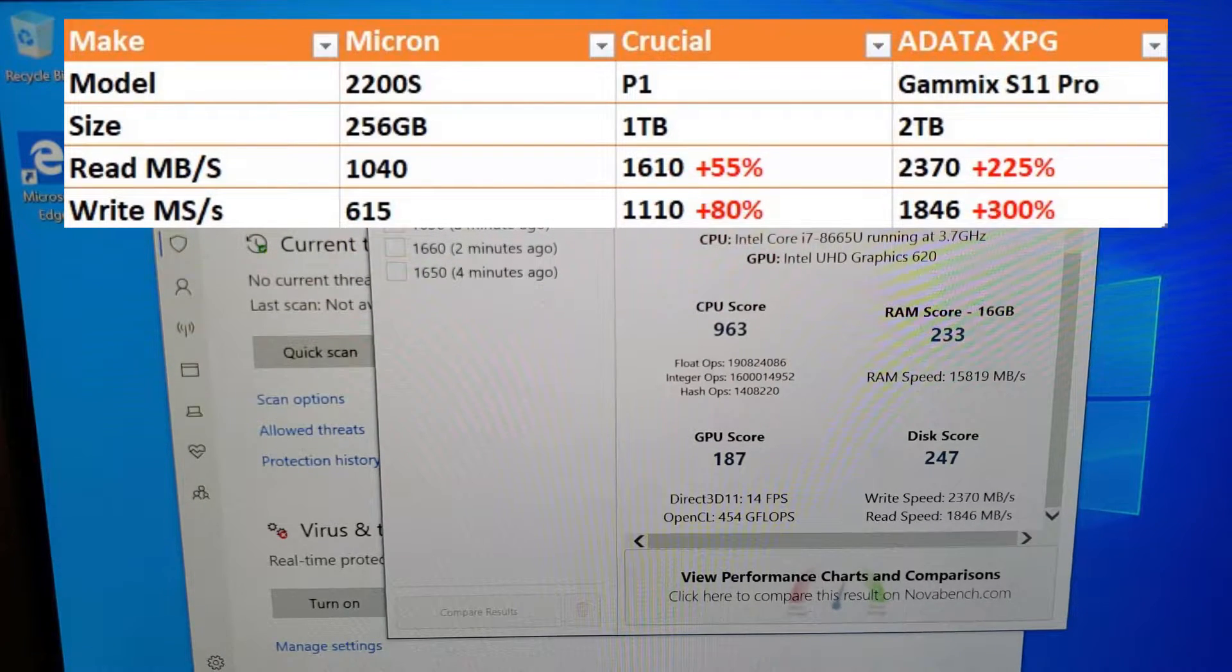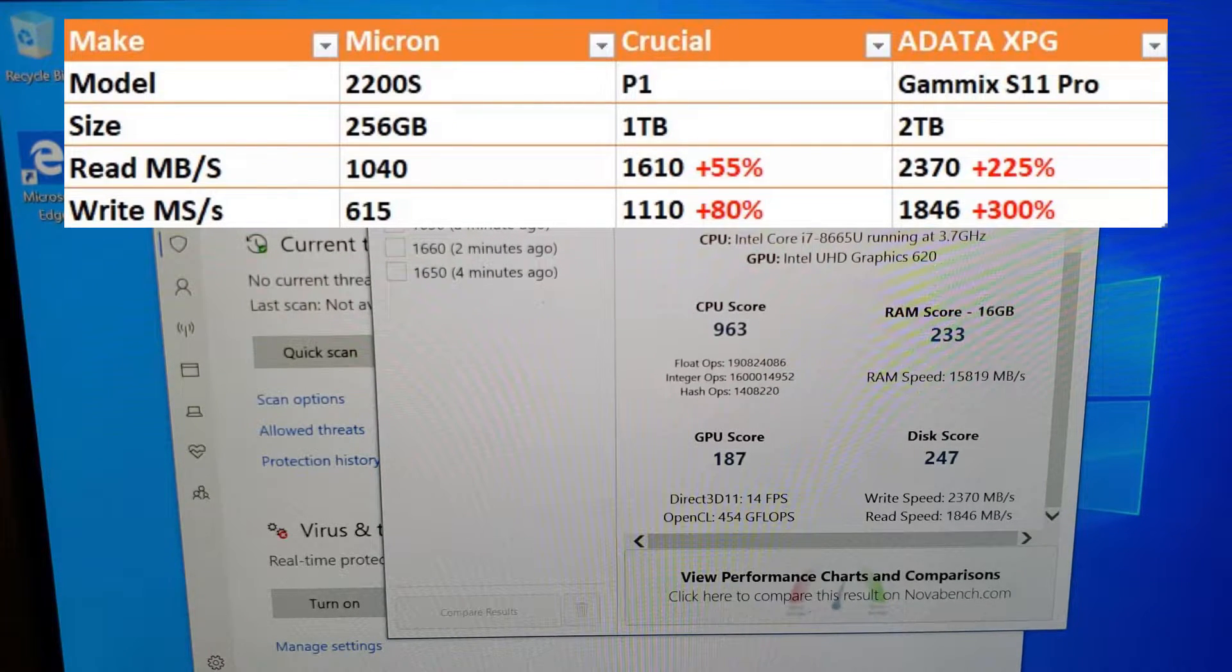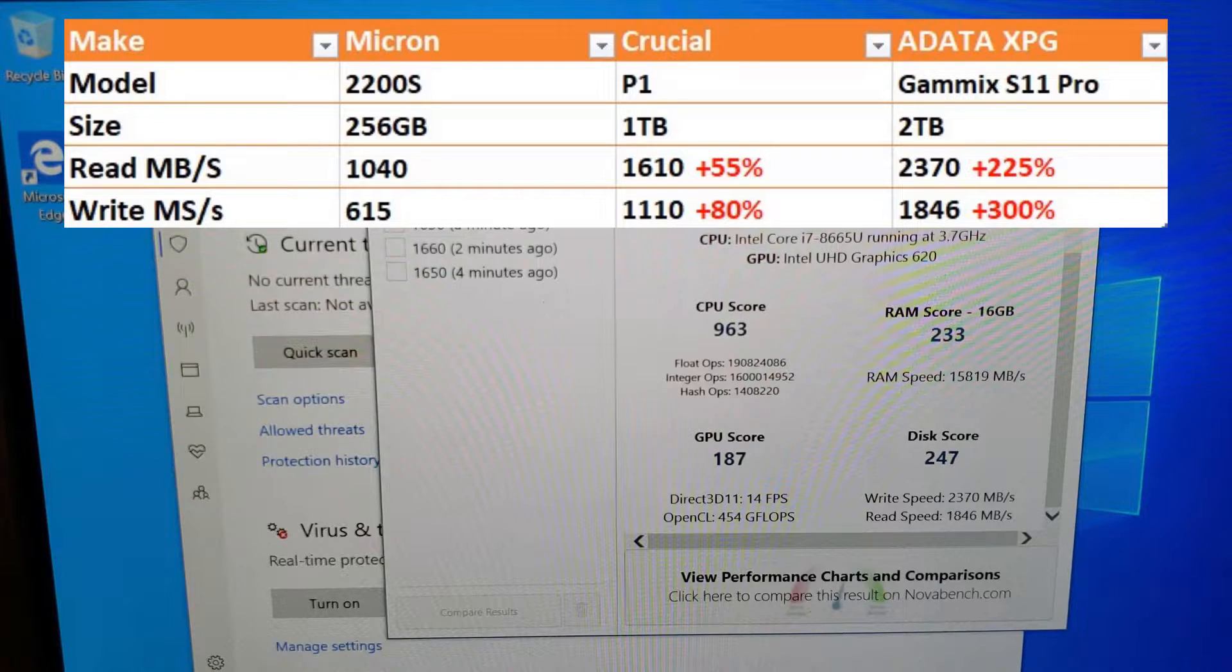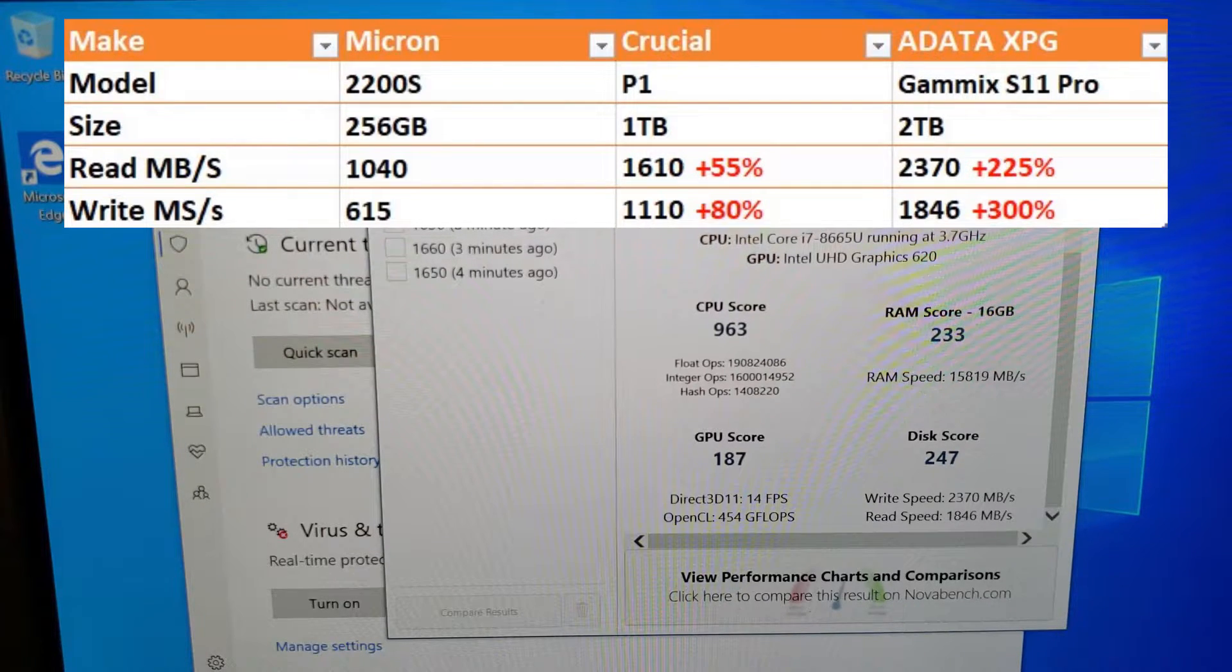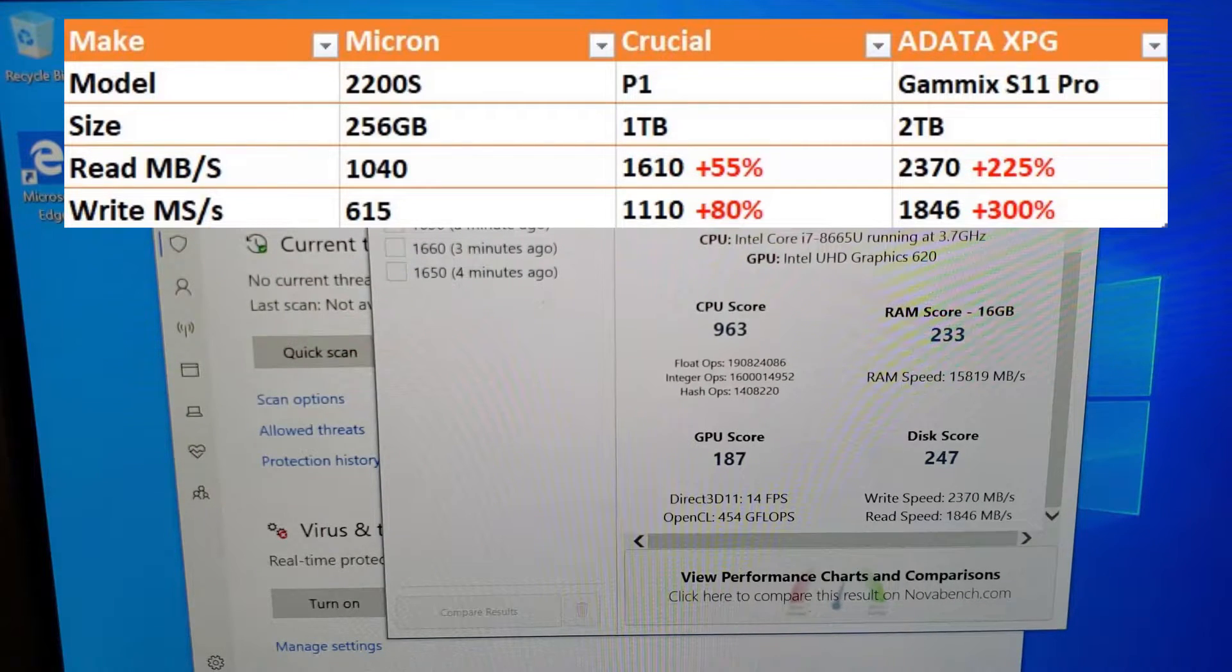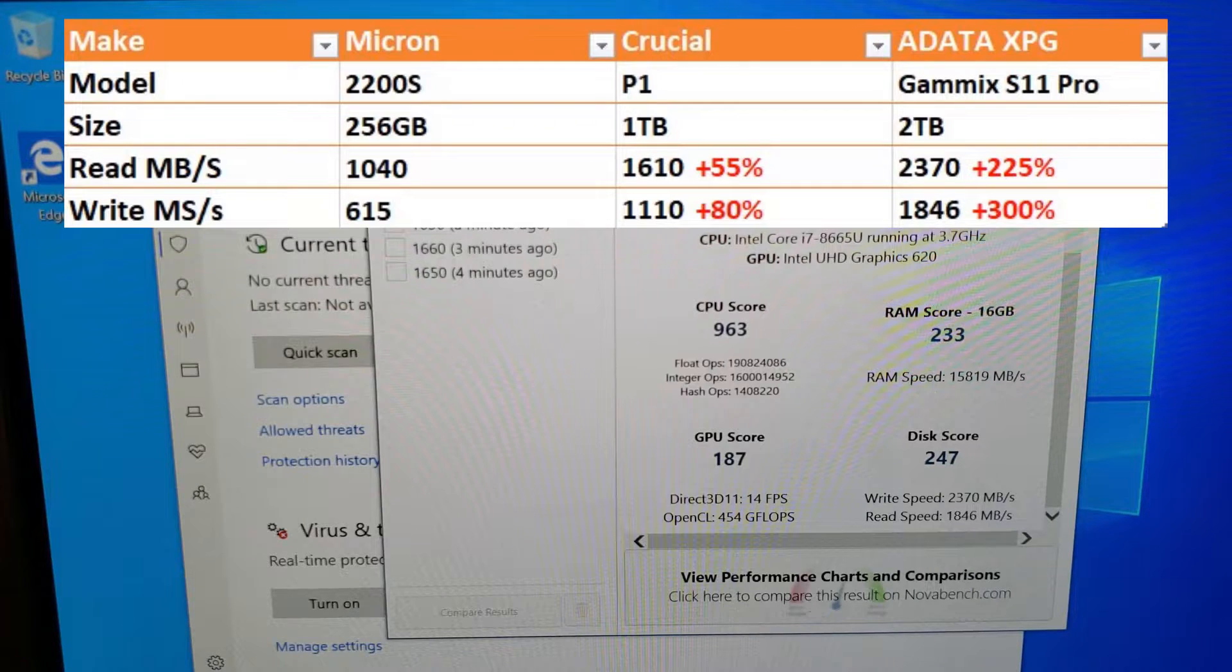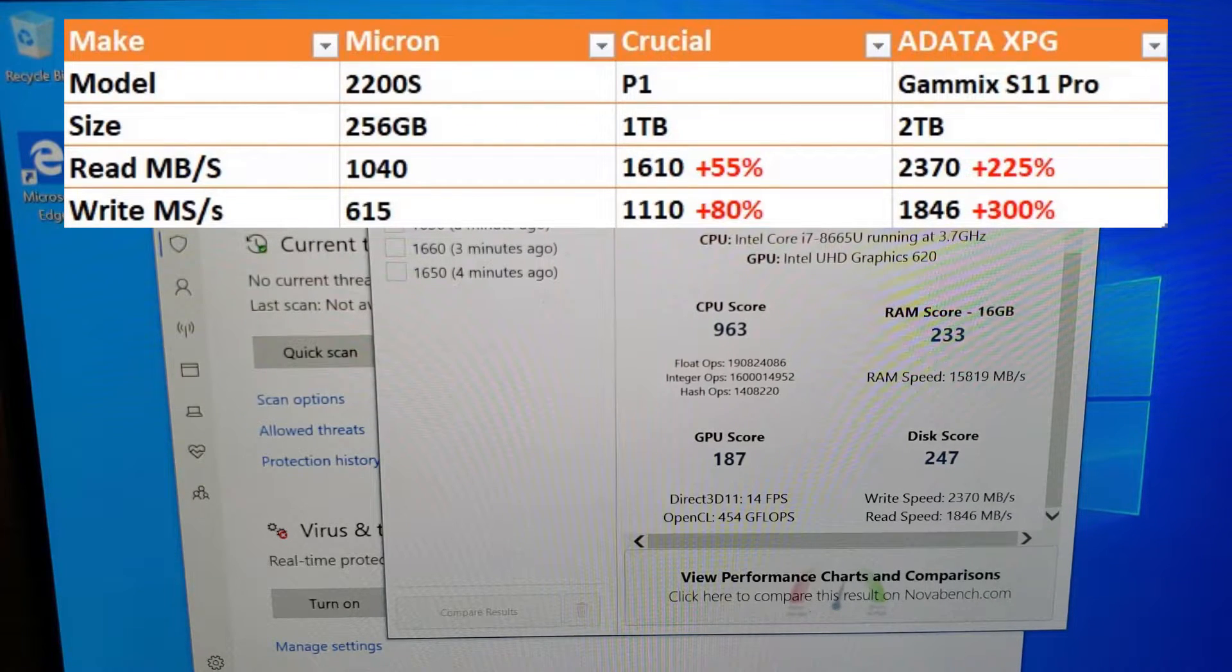So the moral of the story is while the base M.2 NVMe SSDs are fine because they're still so much faster than spinning disks and even SATA connected SSDs, there are enormous performance differences between the faster NVMe PCIe connected drives.